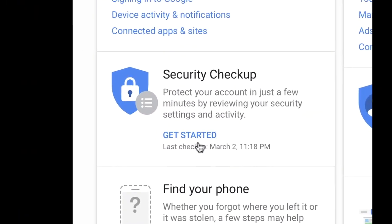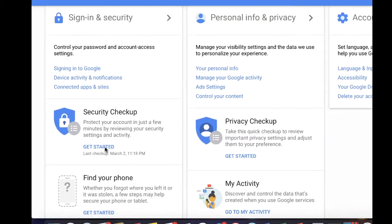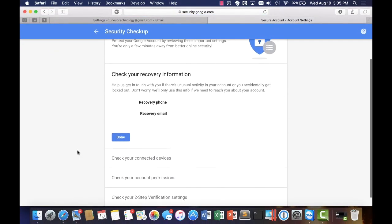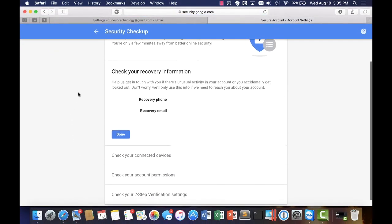What this will allow you to do is change your recovery information. So as we mentioned before we've got that recovery phone and a recovery email. Let's go ahead and update those and select done here.